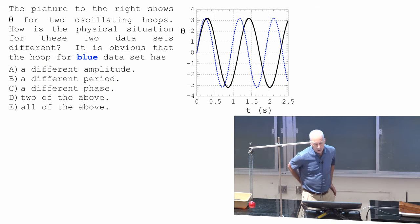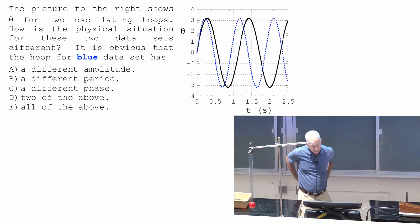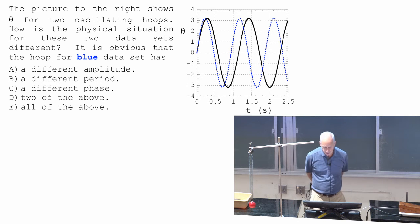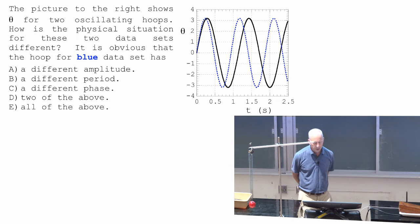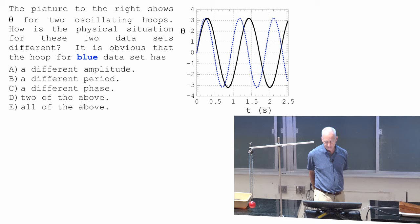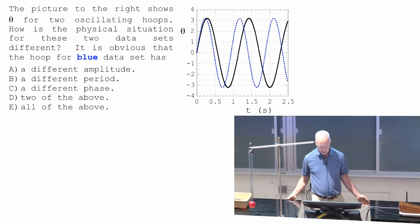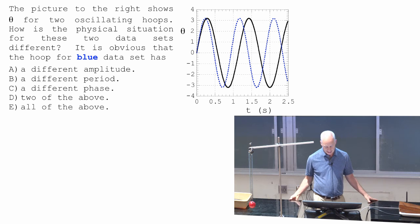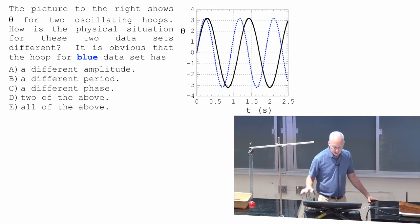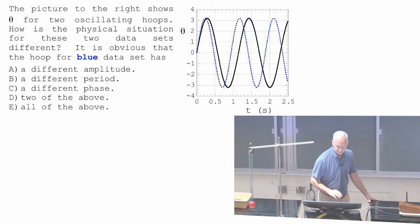Same kind of question. Two different oscillating hoops — how is the physical situation for these two data sets different? It is obvious that the blue data set has what? What's obviously different about those two?